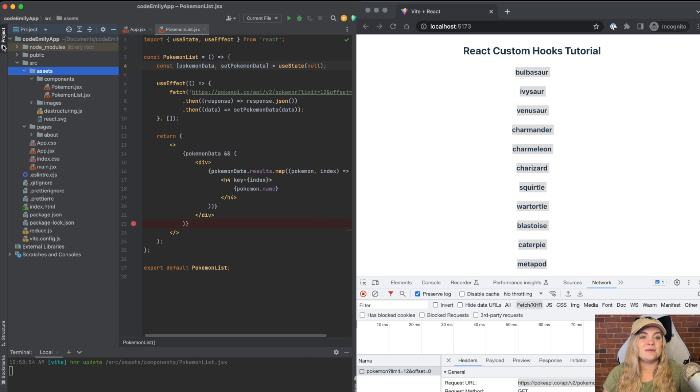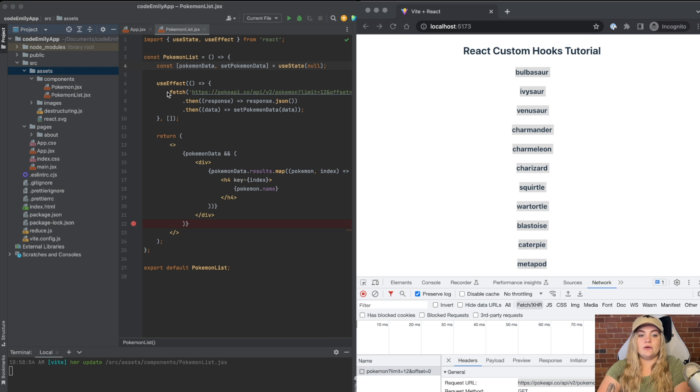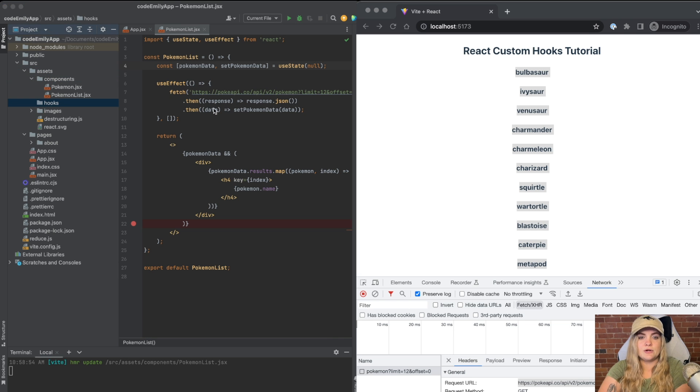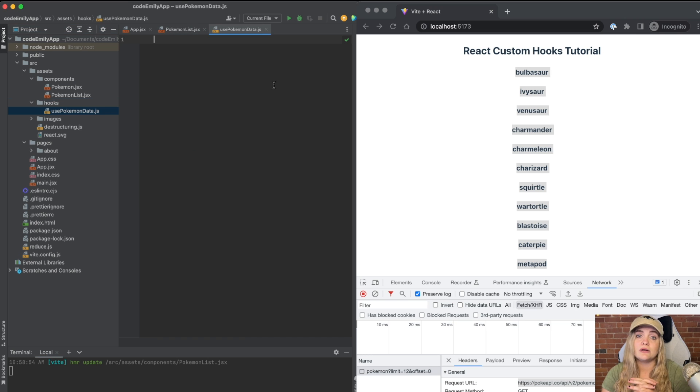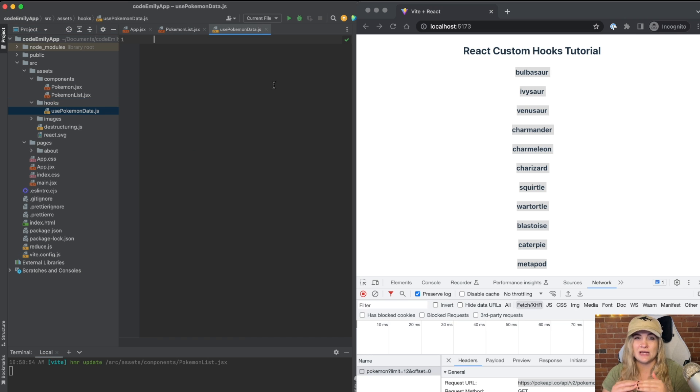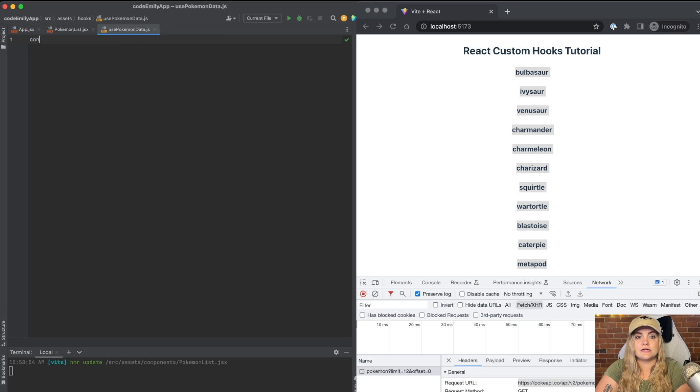I go into my project. I'm going to create a new folder hooks. I'm going to create a new file. I'm just going to call it usePokemonData. All custom hooks are functions that we can use React hooks inside of. So I'm going to call this function usePokemonData.